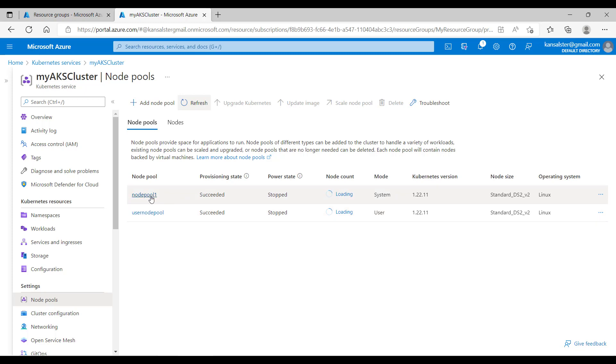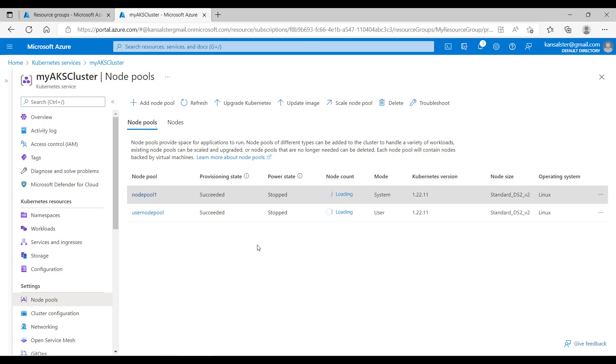Both the node pools are in stop state, and that's the difference between user node pool stop/start and AKS cluster stop/start. When you stop AKS cluster, it will stop your system node pool as well. When you stop node pool, it can only stop user node pool.